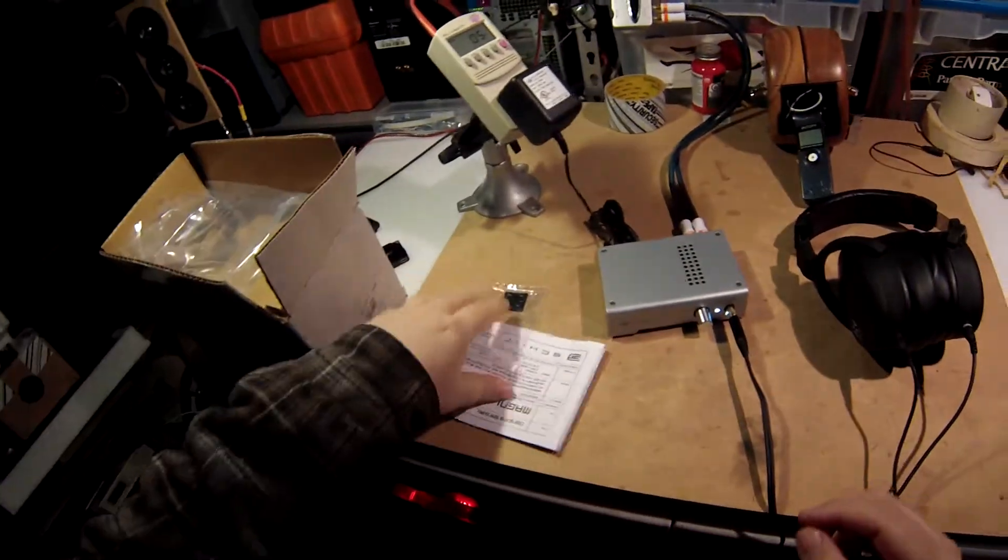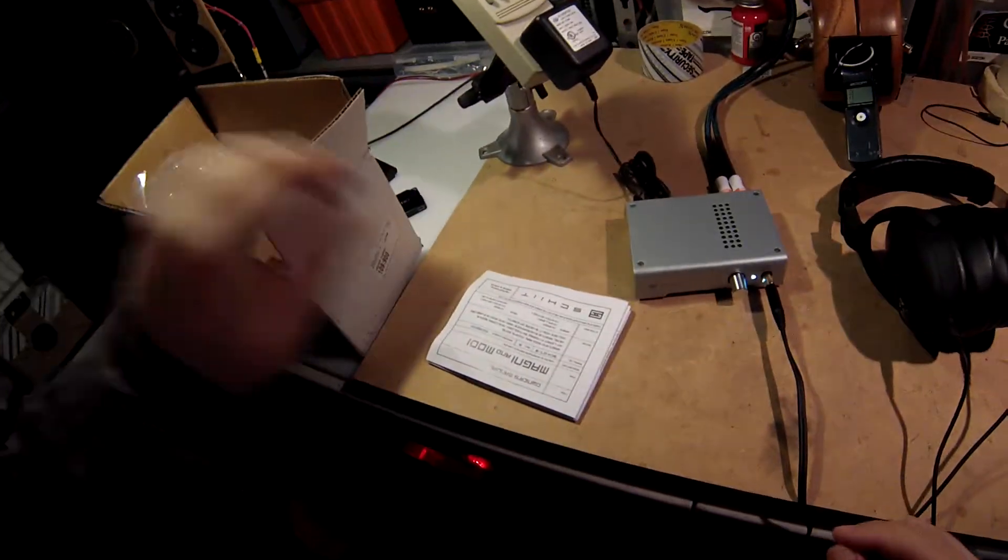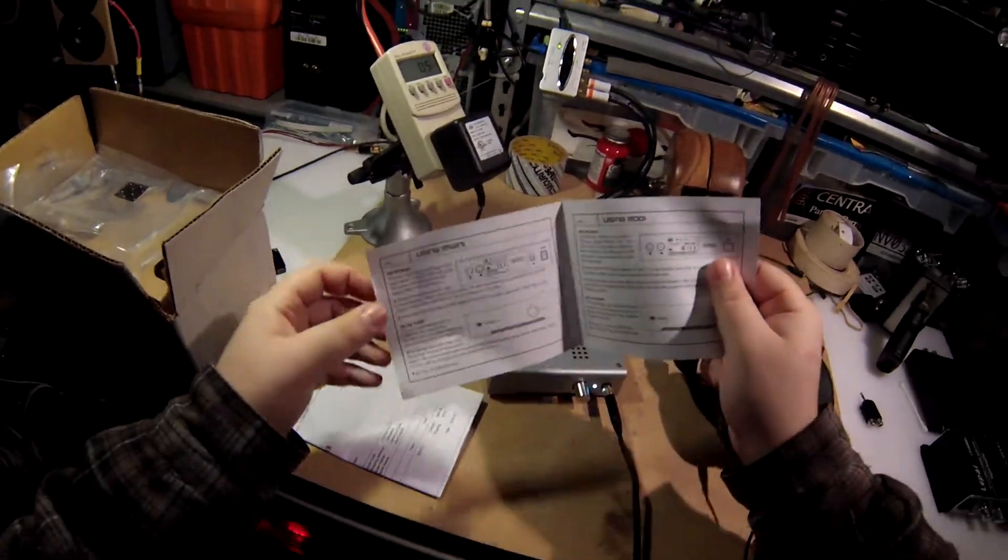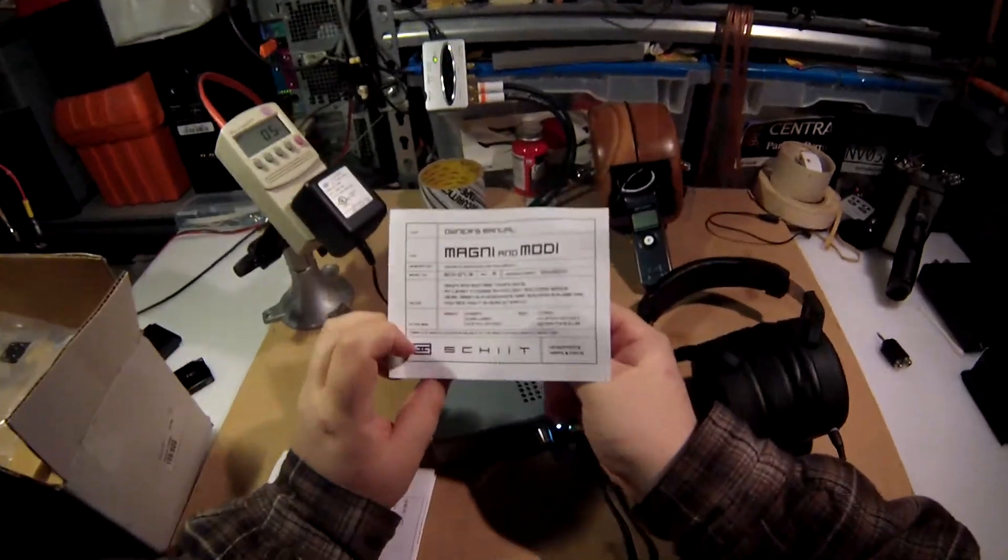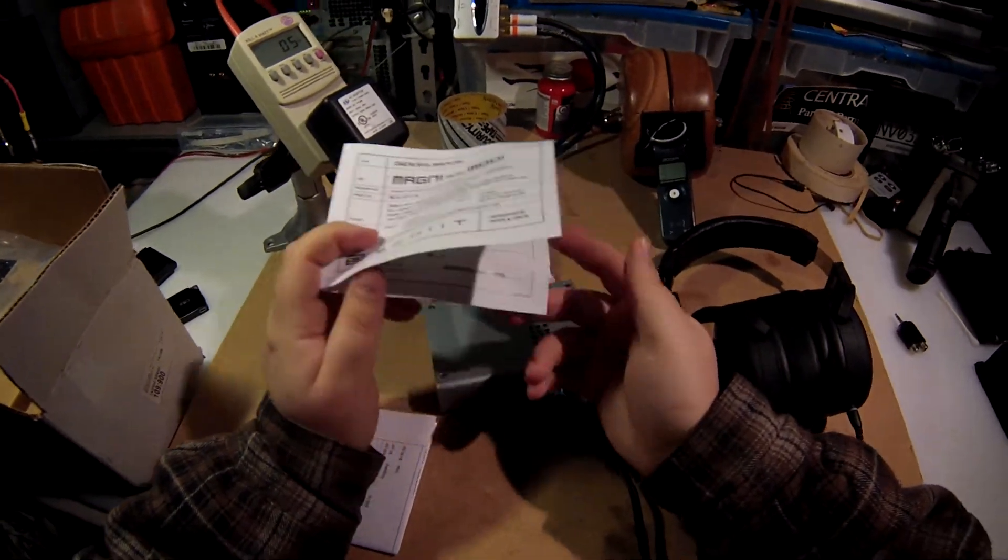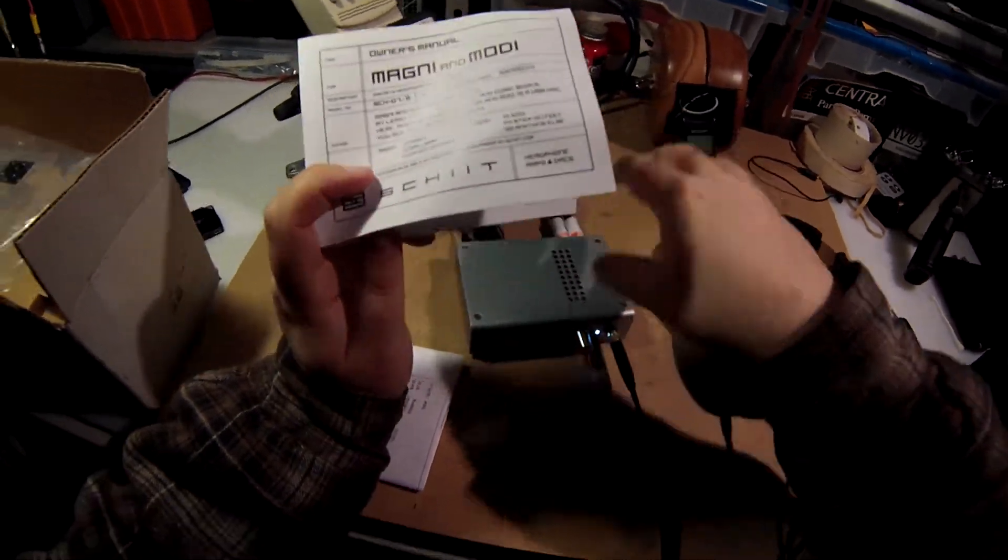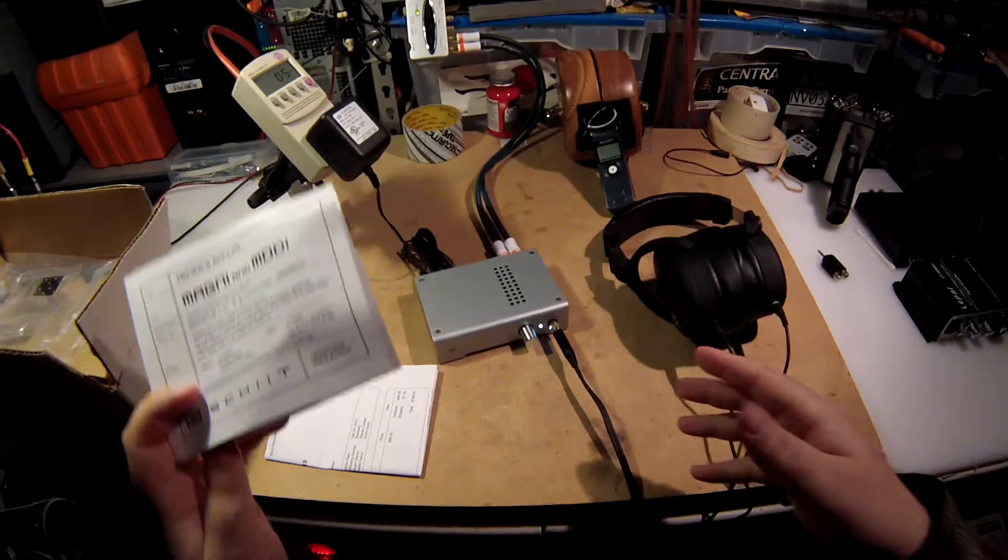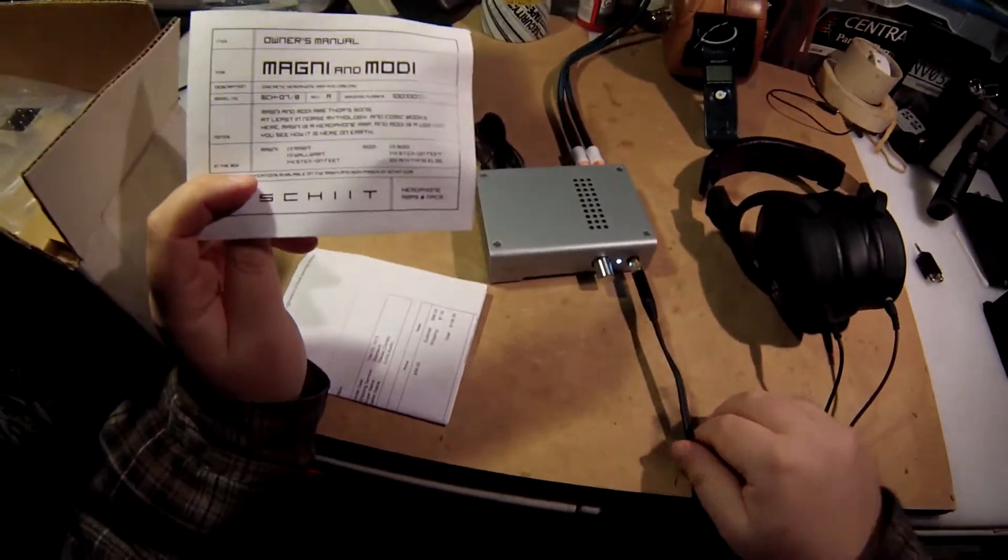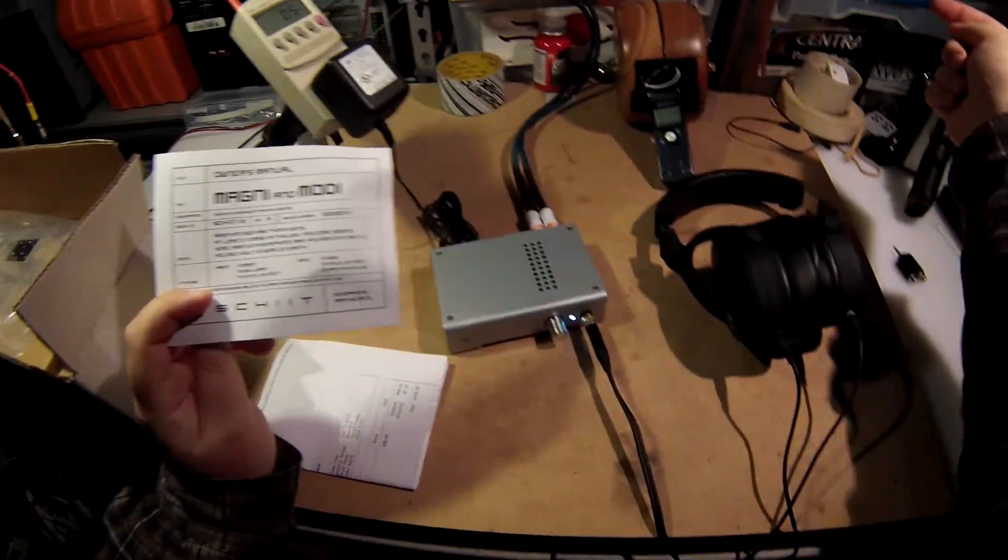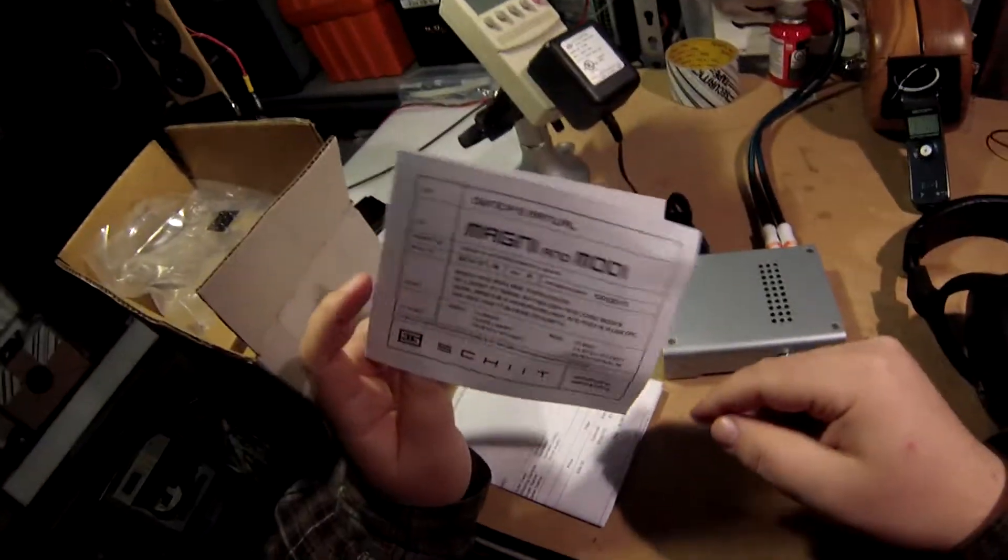That's it, that's all that's in the box. You get it, comes in a bag, it has little feet, it comes with an owner's manual which actually is shared for the Magni and the Modi. The Modi obviously is the DAC equivalent which is the exact same size form factor and it's just RCA outs and USB in.